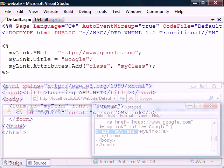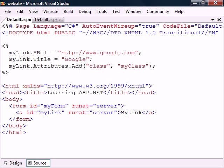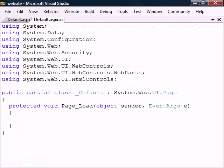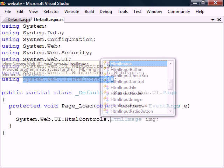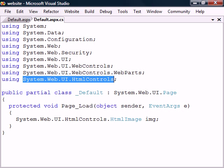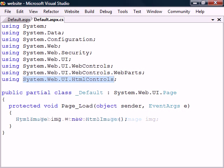Another way to create HTML controls is using only code. To demonstrate, let's add an image inside the link from the page load method in the code page. We find all the HTML controls under the System.Web.UI namespace, but since this namespace is already included with the using directive, we don't need to write the full path in order to create our image.